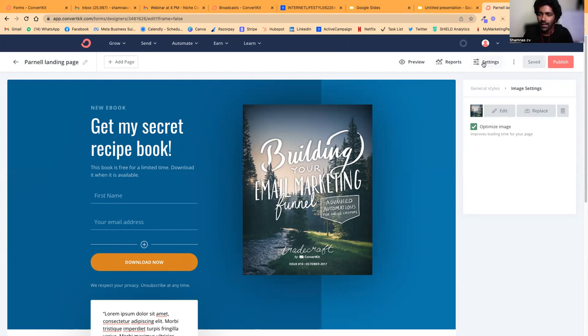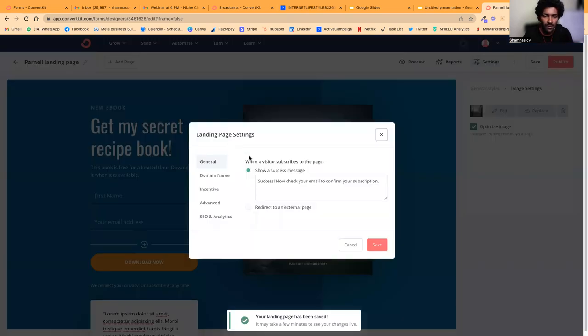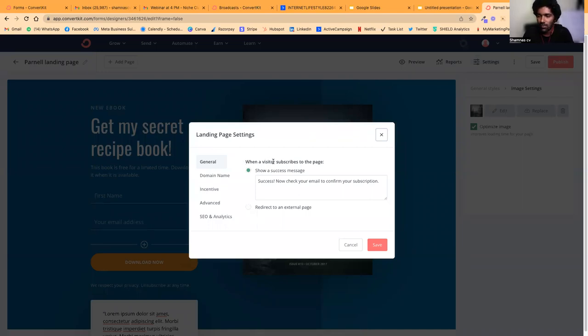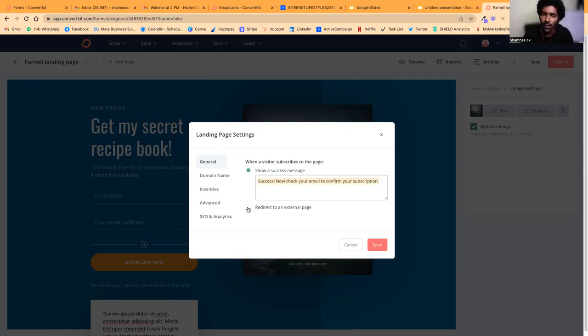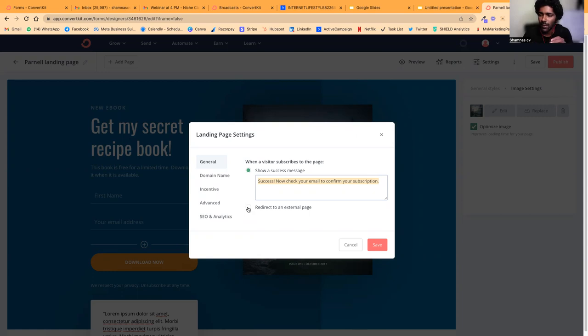I would suggest you don't ask for too much information. Make it very minimal—ask for less information so there's a higher chance of people actually completing and downloading your book. You can click and edit everything.